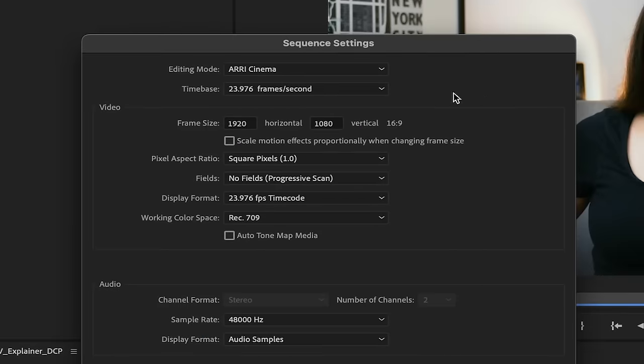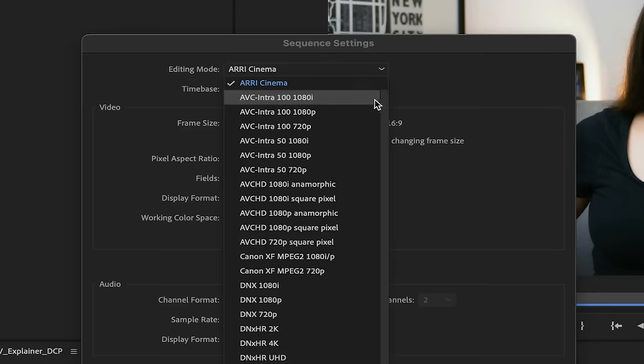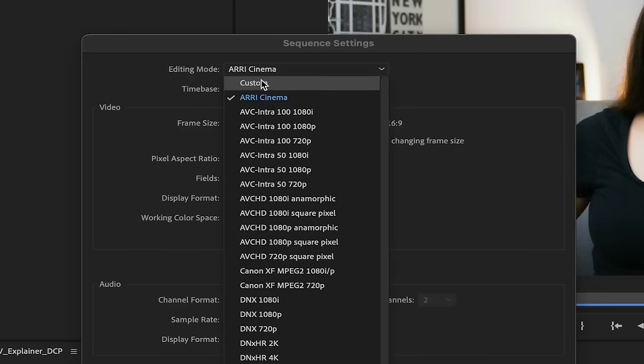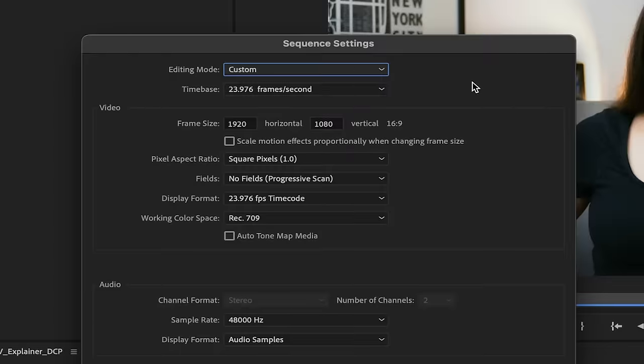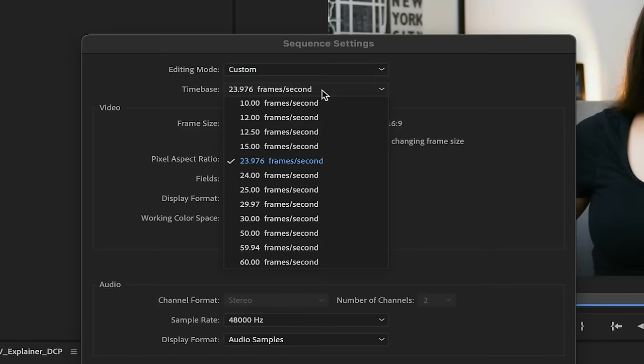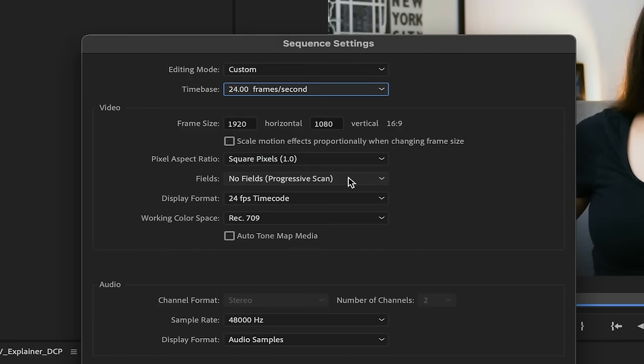In editing mode, we will change it to custom so we can adjust certain parameters. Remember to follow the specific requirements for the theater or film festival you're sending your film to. Some settings may vary. In time-based, let's choose 24 frames per second. This is the most compatible worldwide, therefore the safest option.